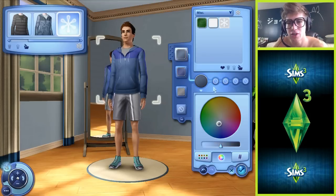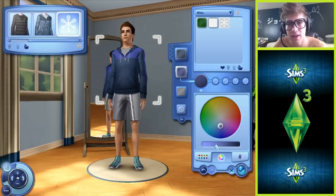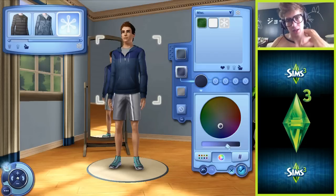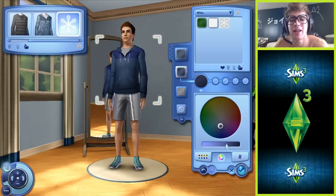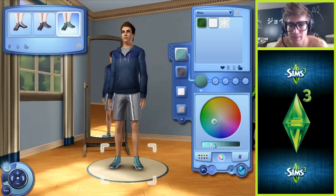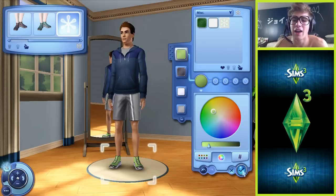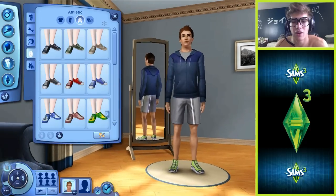Shirt, let's change you up. There we go. This can be cool. I like that, it looks nice. Sneakers - oh, I kind of like the bright color. Look at that. Good to go. I like it.